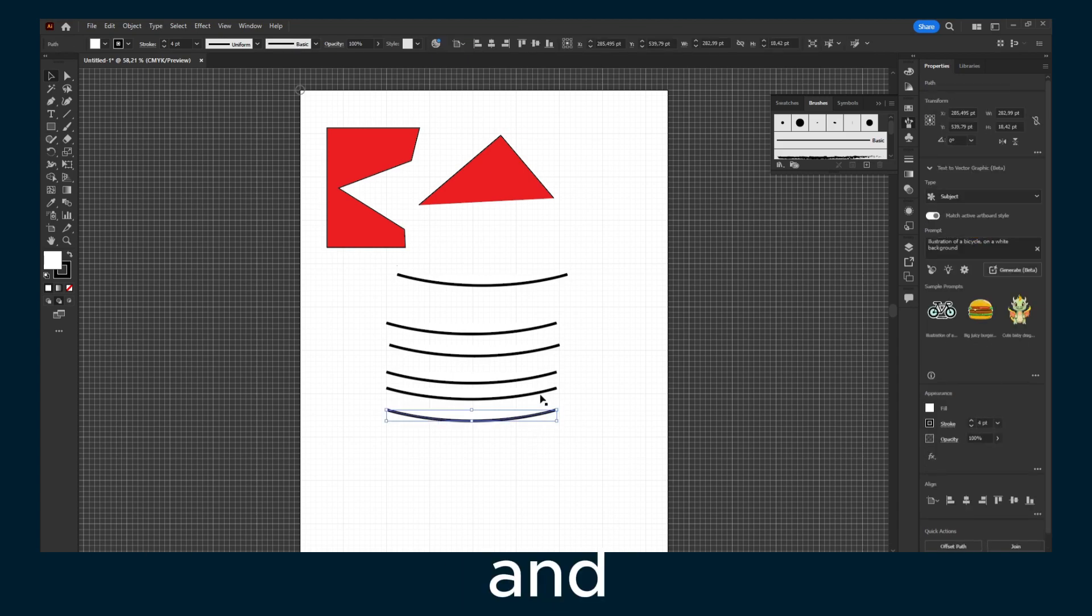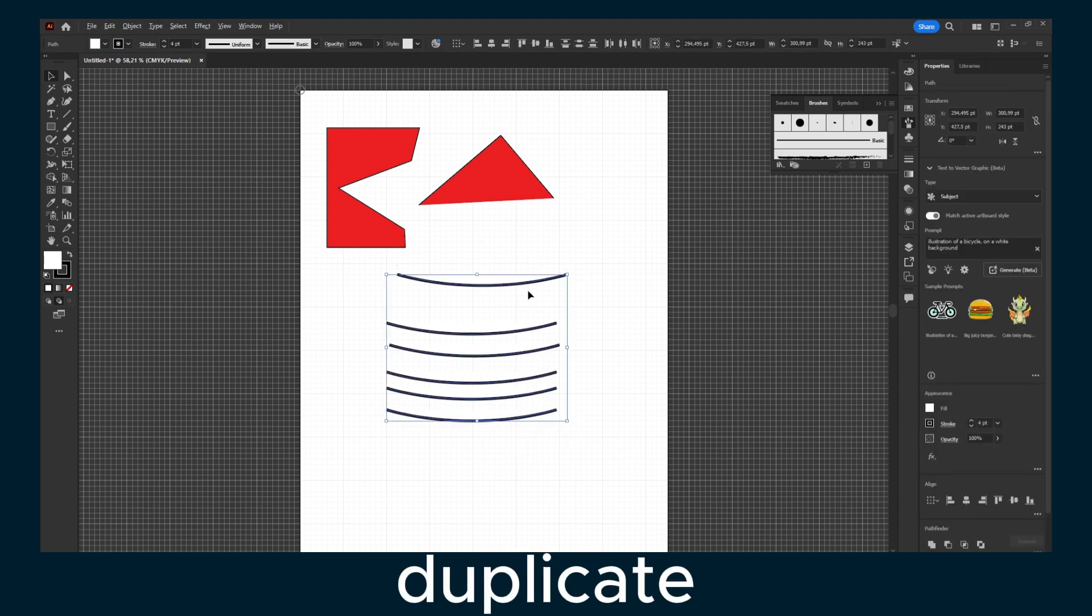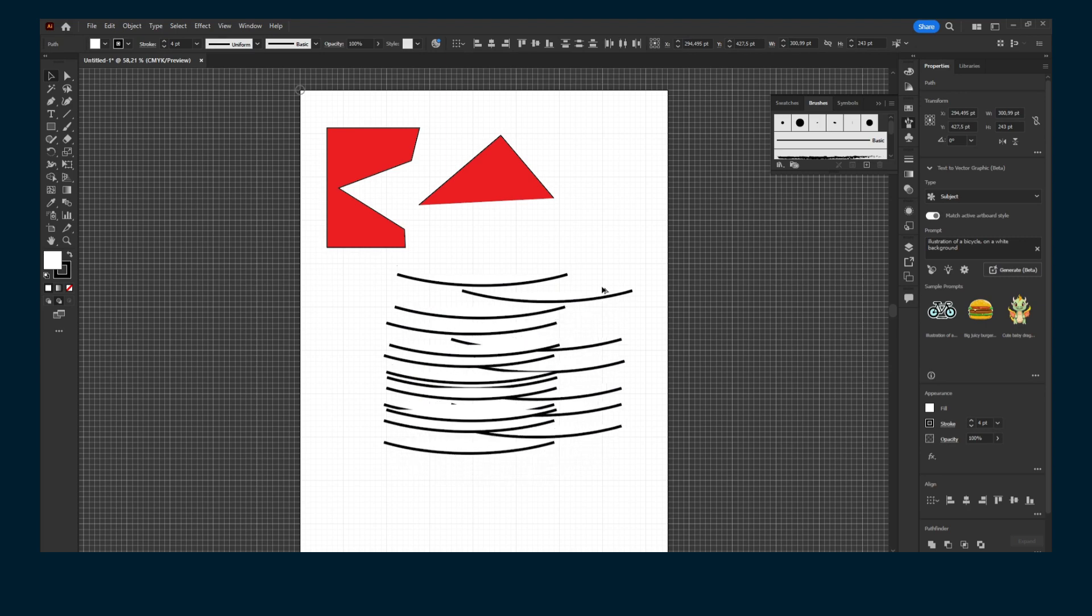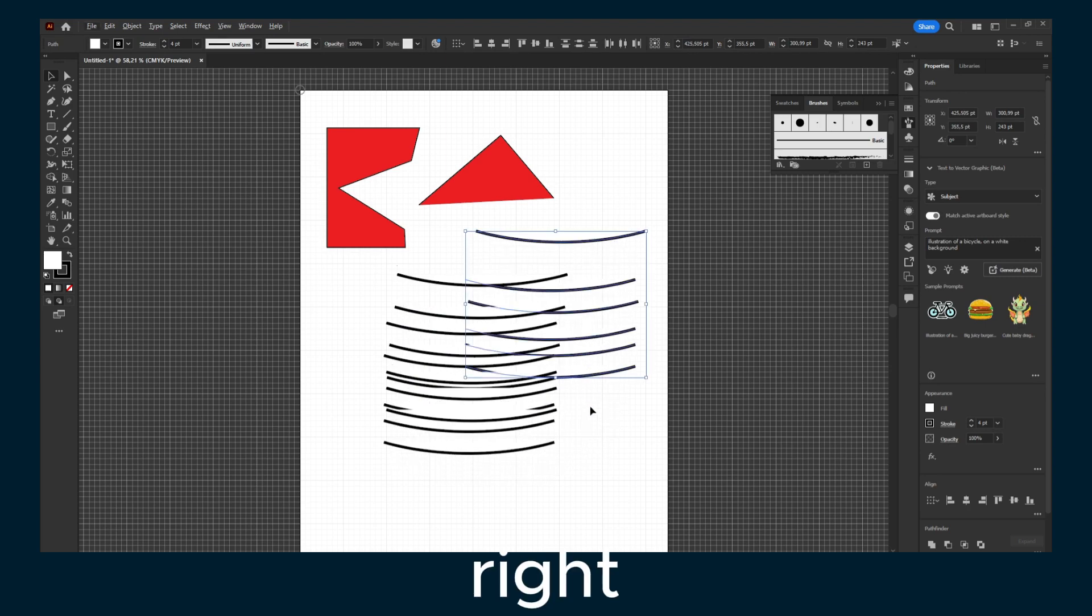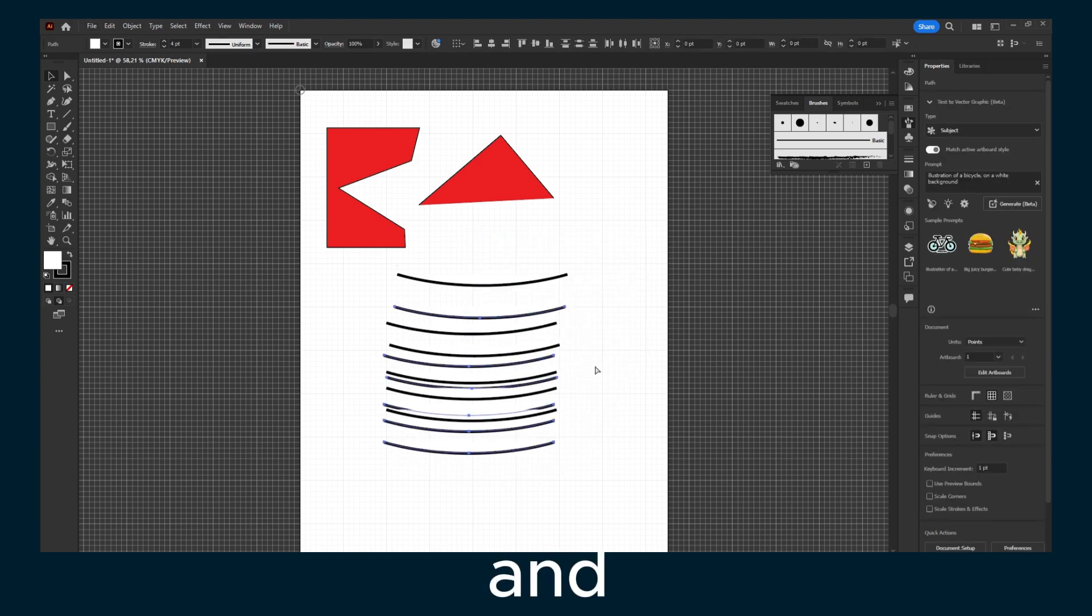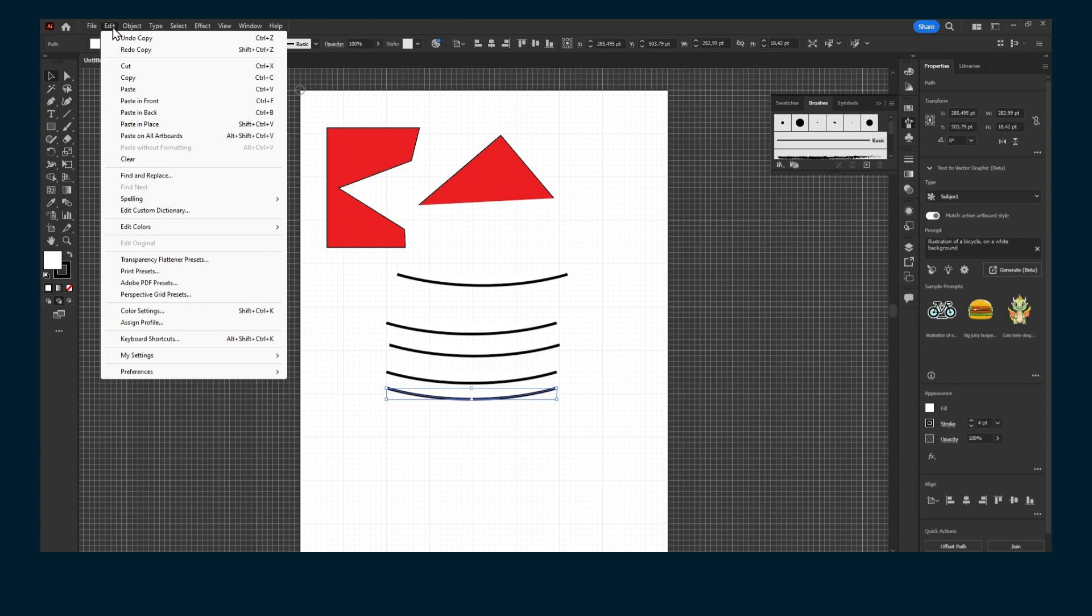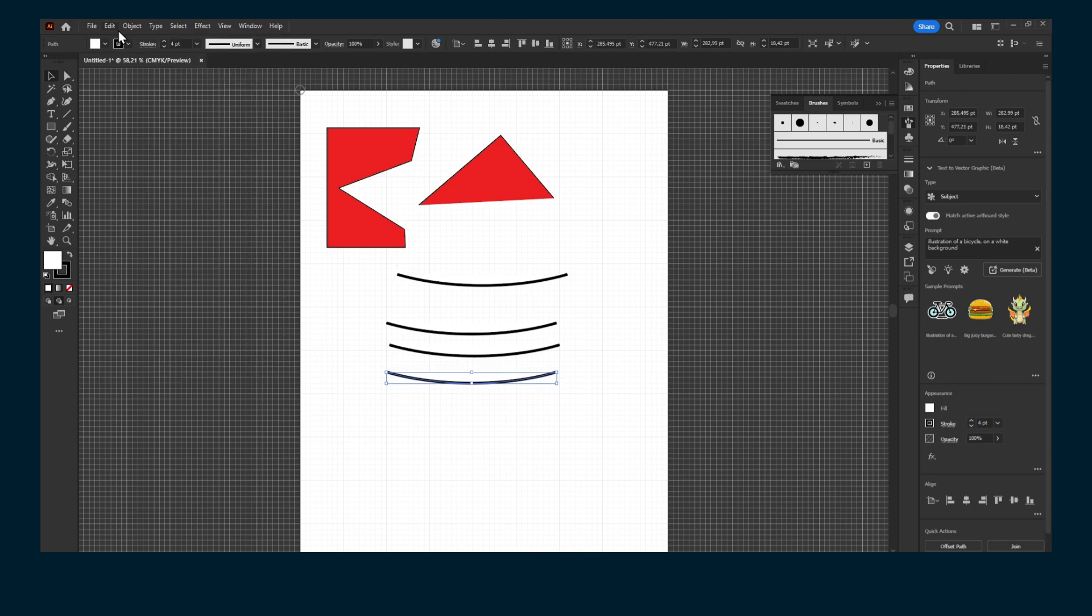And you can duplicate now. If you want to undo, just press Ctrl+Z, or you can also go to Edit and Undo Copy.